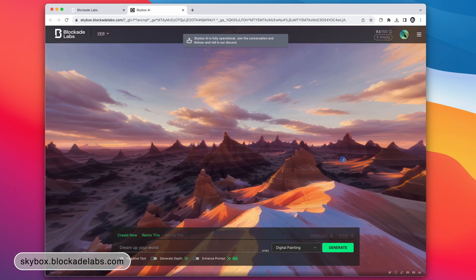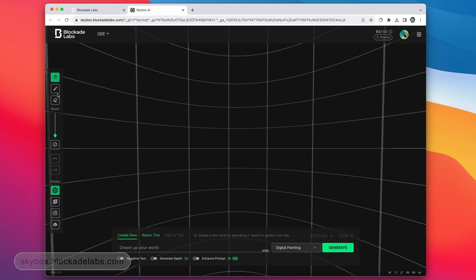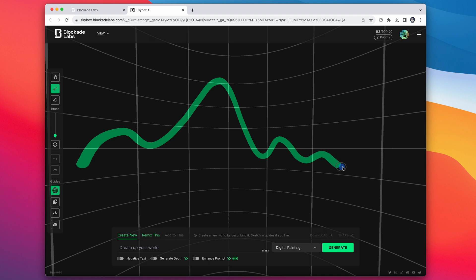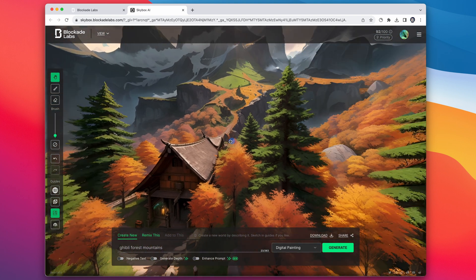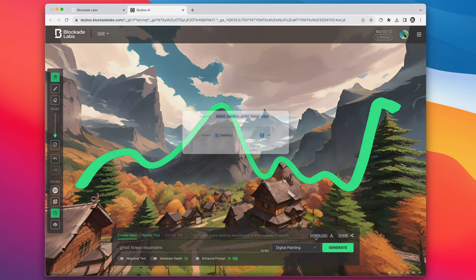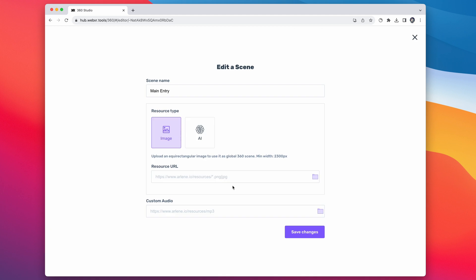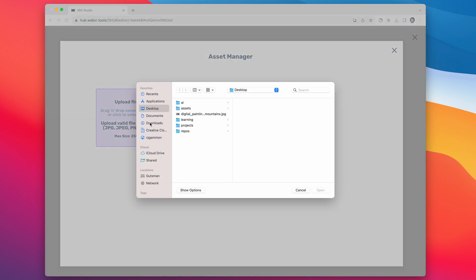Another tool that gives you a bit more control over creating your skybox is Blockade Labs Skybox AI. It has a brush tool so you can just sketch out your terrain to define how you want your skybox to look. Once it generates, we can pan around and preview the image, and then just download it and import it back into WebXR Tools.